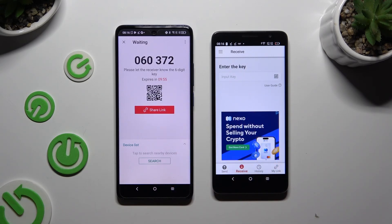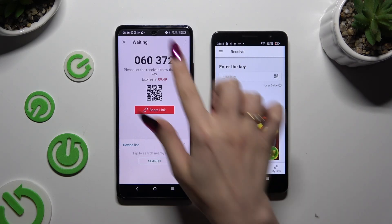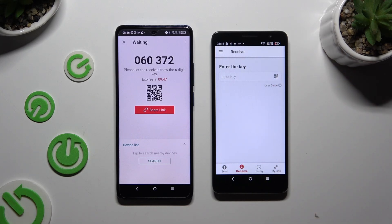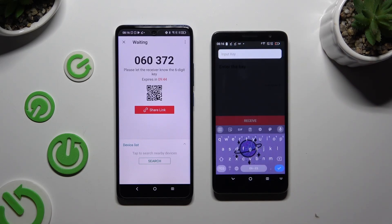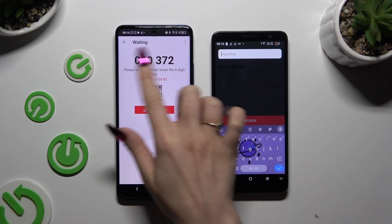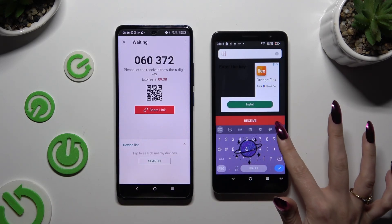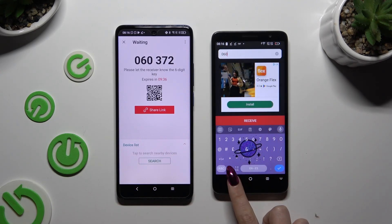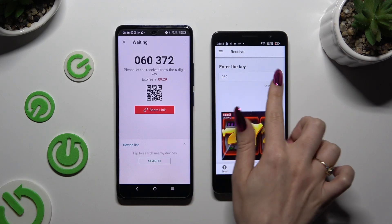Now it's time to decide which connection method you want to use. If you want to connect by inputting the key, click on the Input Key section and type in all of those numbers in the correct order, then tap Receive. If you prefer to scan the QR code, tap on the scanning icon.